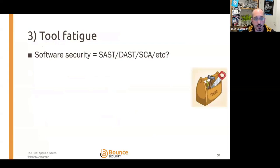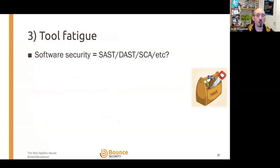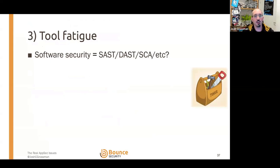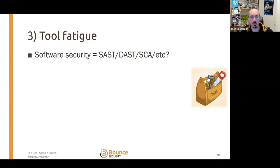Number three in my list of issues. A while ago — five to ten years ago — if you asked an organisation 'do you do application security?' they'd say 'oh yeah, we get a pen test every year.' More recently, the answer is 'we've got this tool, that tool, another tool — we've got SAST, DAST, SCA.' But that's not software security. Those are tools that can support particular problems, but they can also bring their own challenges.